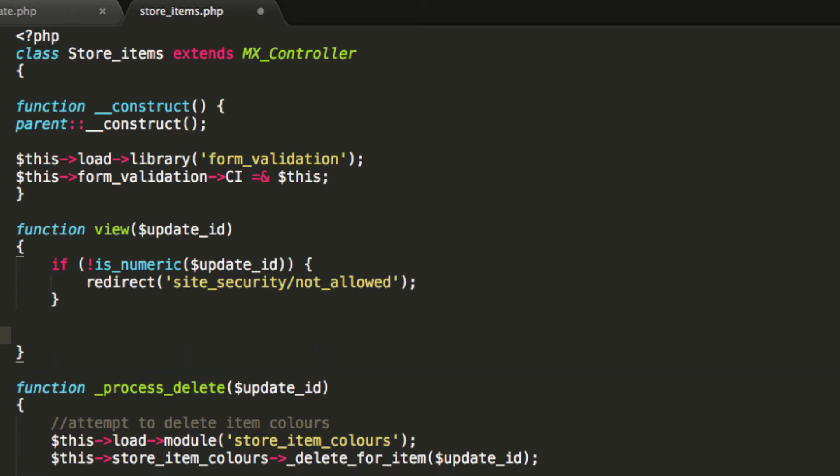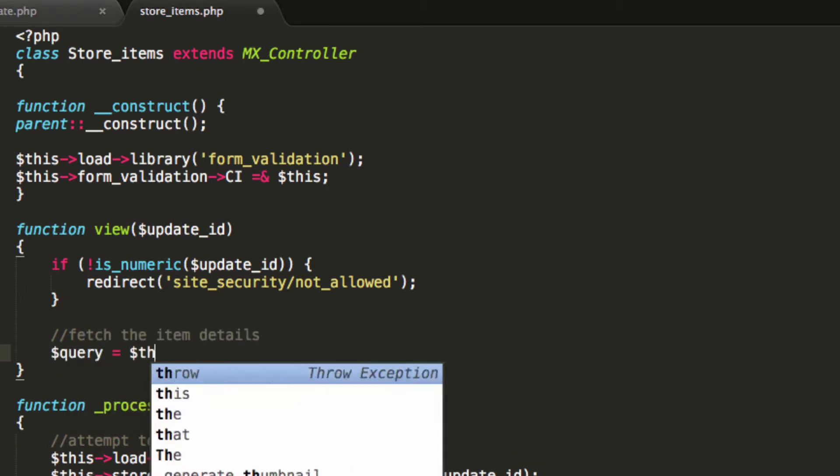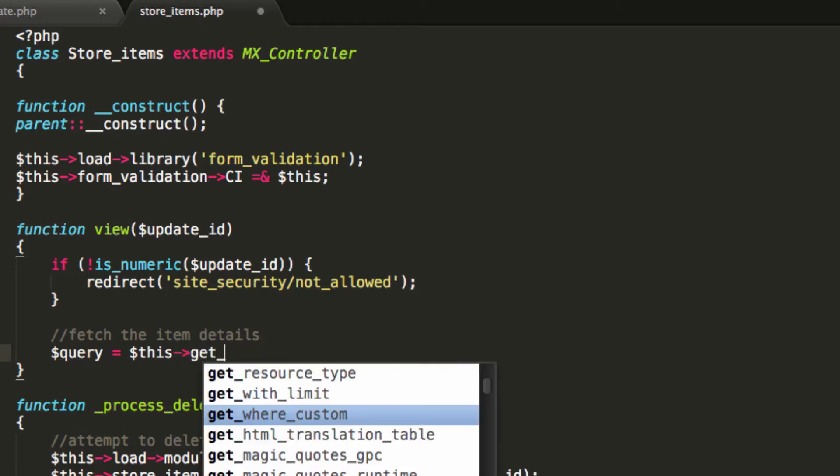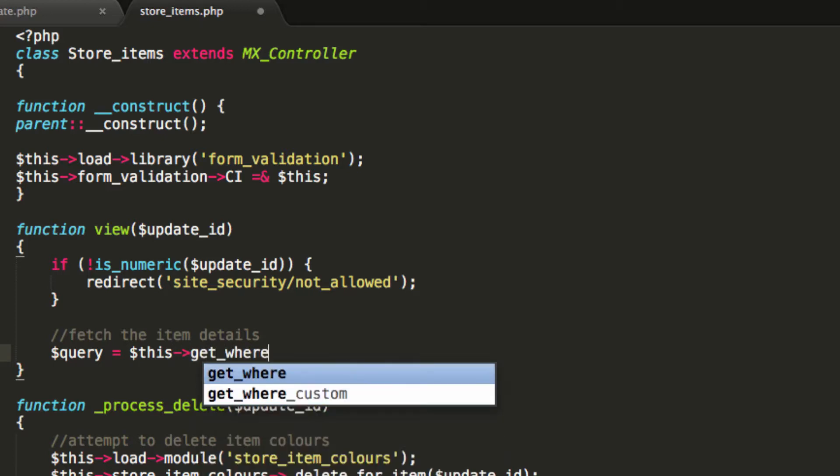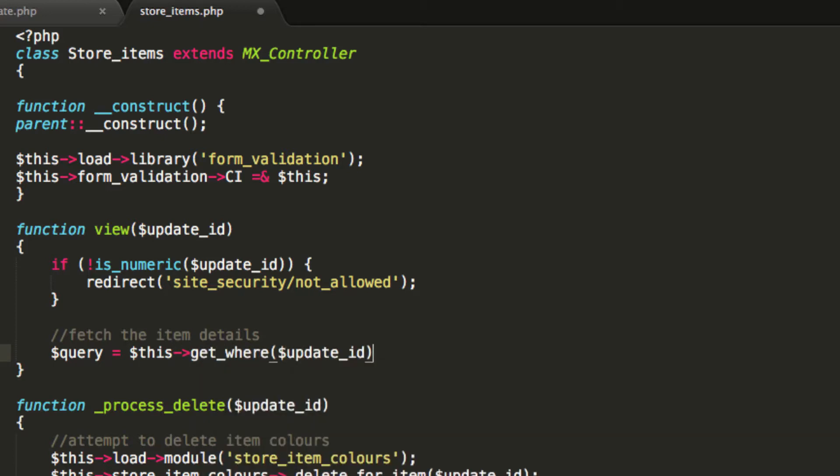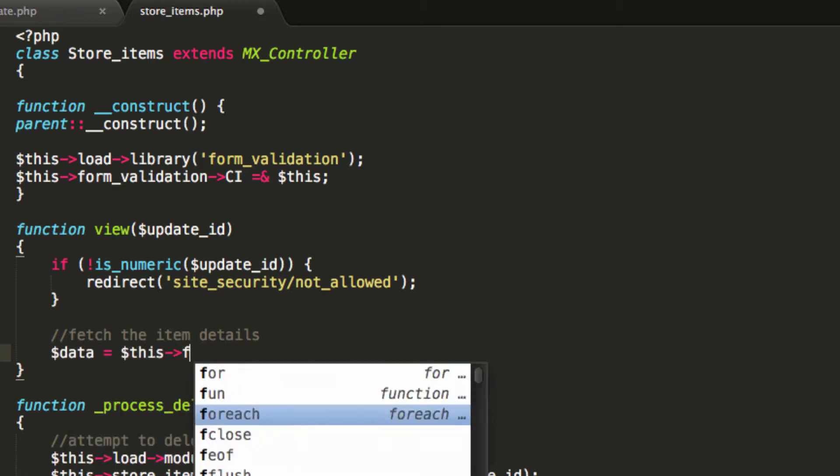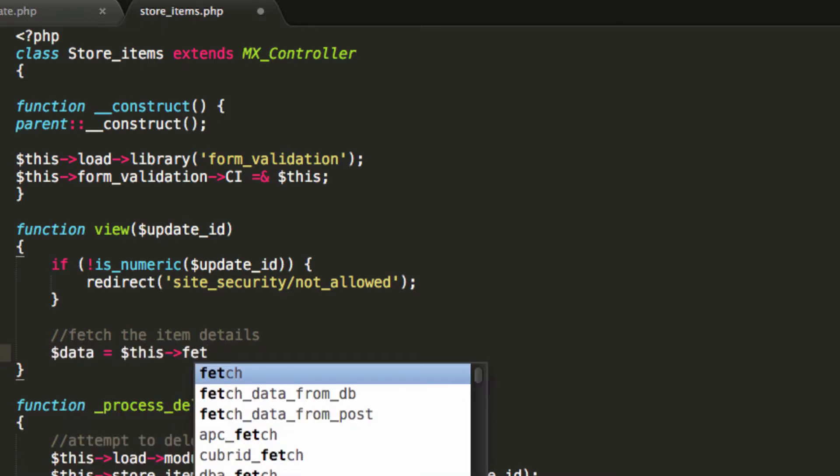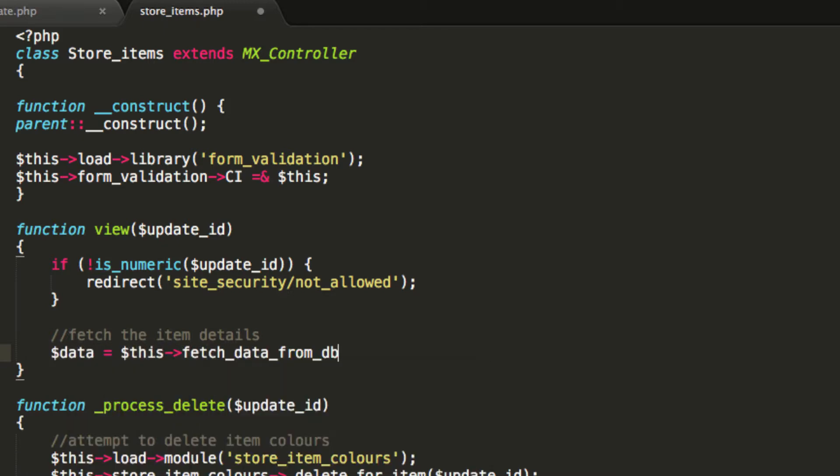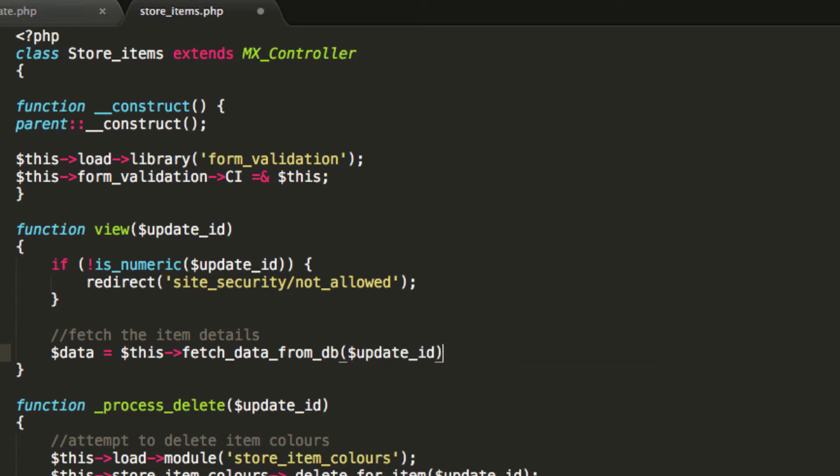I'm going to now fetch the item details. Query equals this, get where, update ID. Actually, sorry, why am I being such an idiot? Data equals this, fetch data from DB. There we go. That's how we do that.